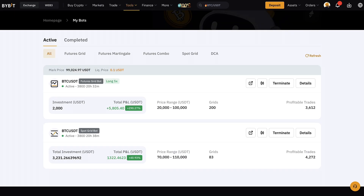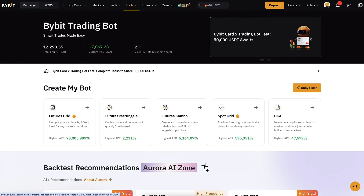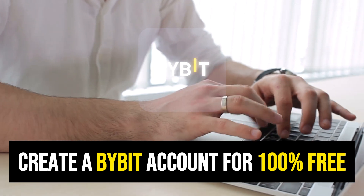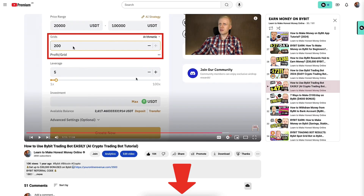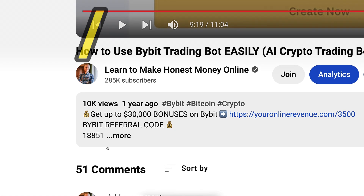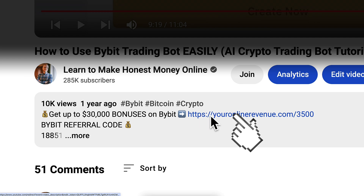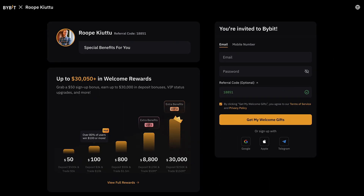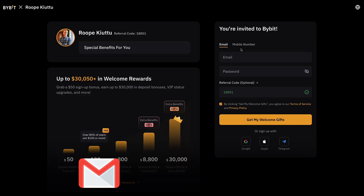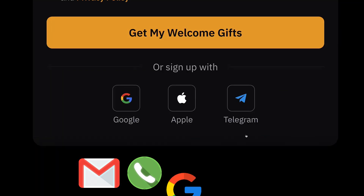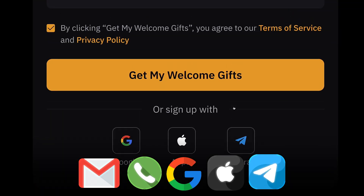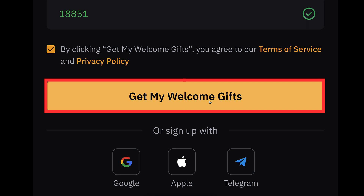When you want to start making money with automated trading bots on Bybit, you need to create a 100% free account. I will leave a link in the description below the video where you can get up to 30,000 dollars worth of welcome bonuses on Bybit. After clicking the link, you will land on the Bybit registration page where you will see my face, my name, and the details of your welcome bonuses. You can create your free account using your email address, phone number, Google, Apple, or Telegram account, then click 'Get my welcome gifts'.